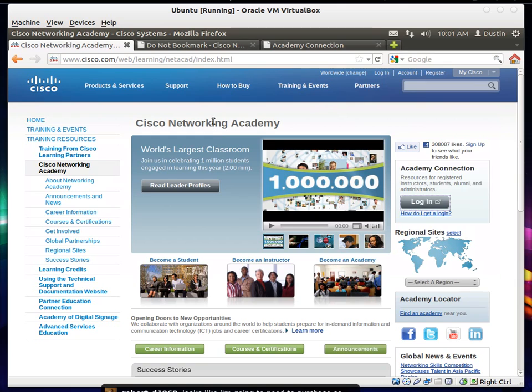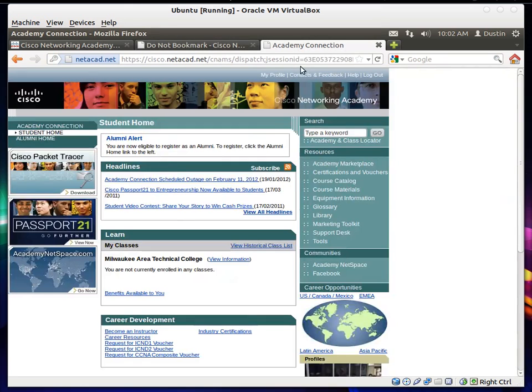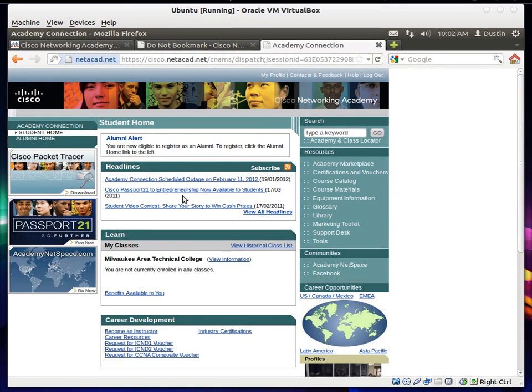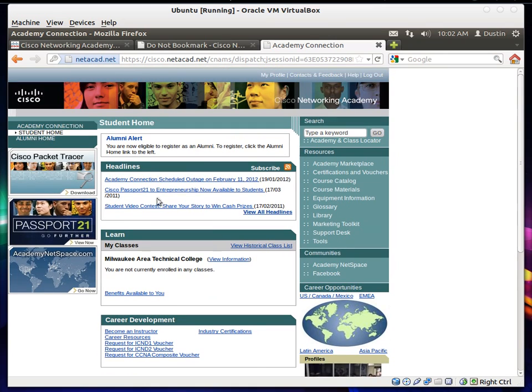It's like cisco.netacad.net or something like that. I'm pretty sure you know what it is. Click the login button over here and it takes me to the login screen. So I enter a username and password and then it brings me to the home. All is good and dandy.